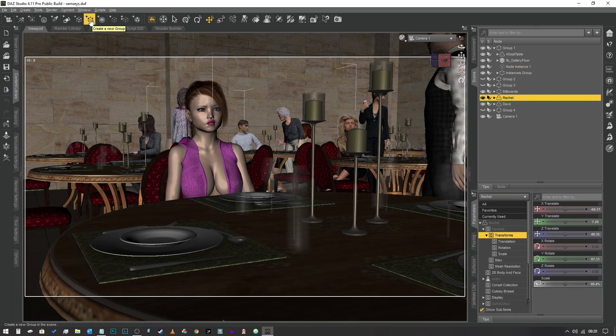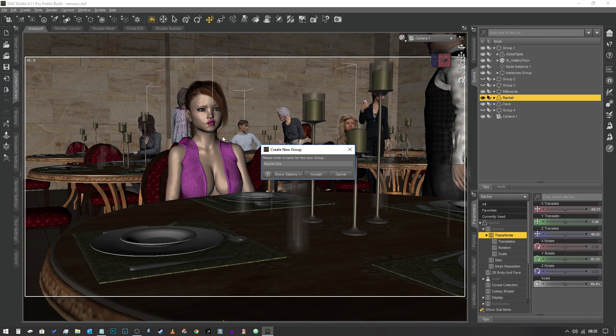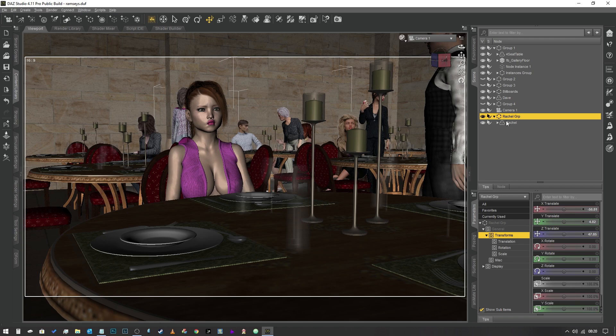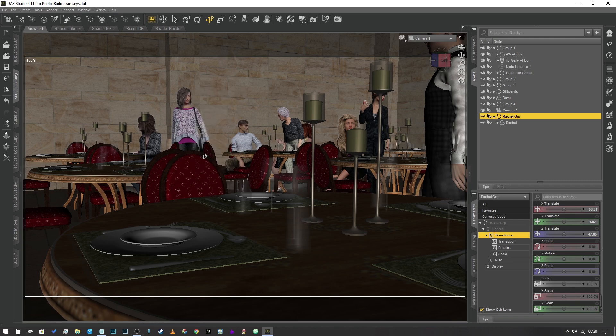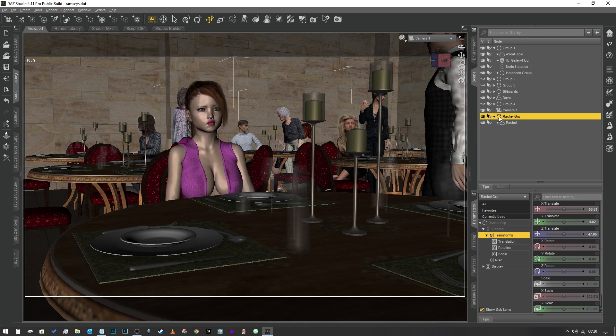Select the character. We're going to come up to the top here and we're going to look at this empty box where it says create a new group. We're going to smash that. Now we've got a character called Rachel, so I'm going to call it Rachel group. You can't call it just Rachel because the studio will not let you. So now we've got that, the character is contained within the group, and if I turn the visibility on that off, all of the character's items disappear with it as well.